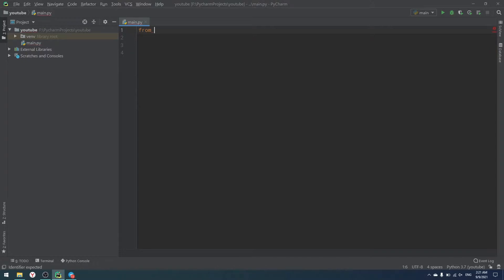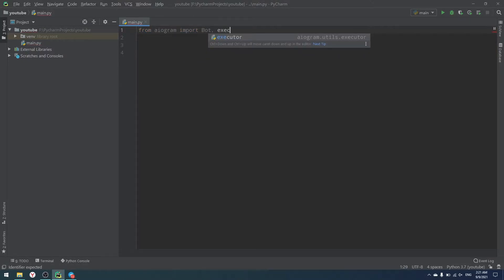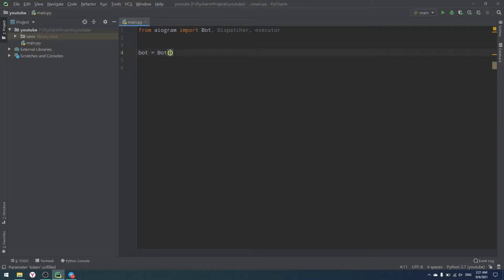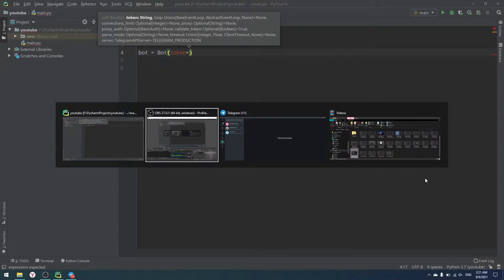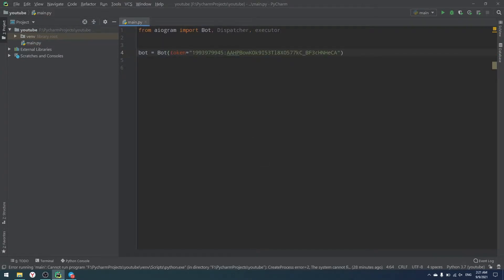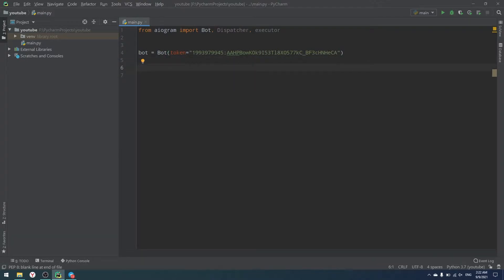From aiogram let's import Bot, Dispatcher, and Executor. The Bot object is our main Telegram bot that sends messages — we need to provide the token from BotFather, pasted as a string. If you've seen my video about environment variables, you know you should put tokens and passwords in environment variables rather than hardcoding them, which you should always do for real projects.